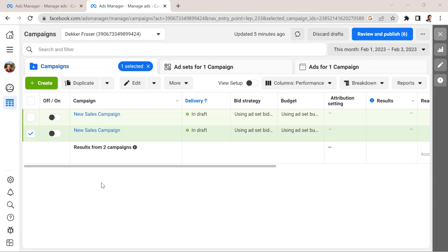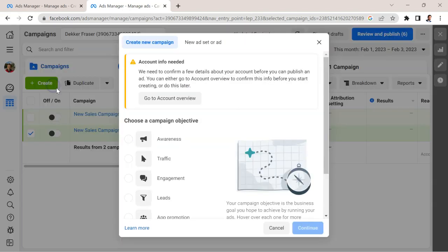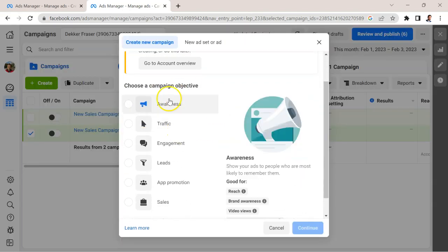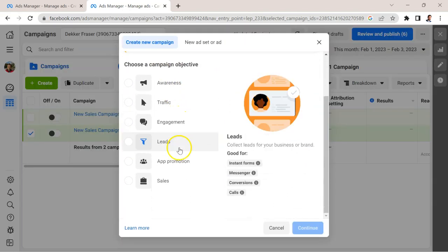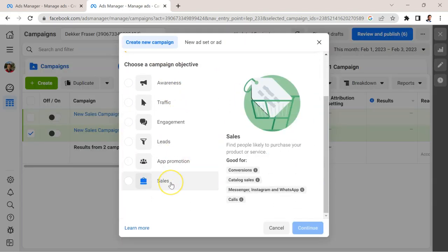In cases like this, what we want to do is give Facebook control. We want them to automate how the ads look and where the ads are placed. So you would hit create and create a campaign with the objective of sales here.